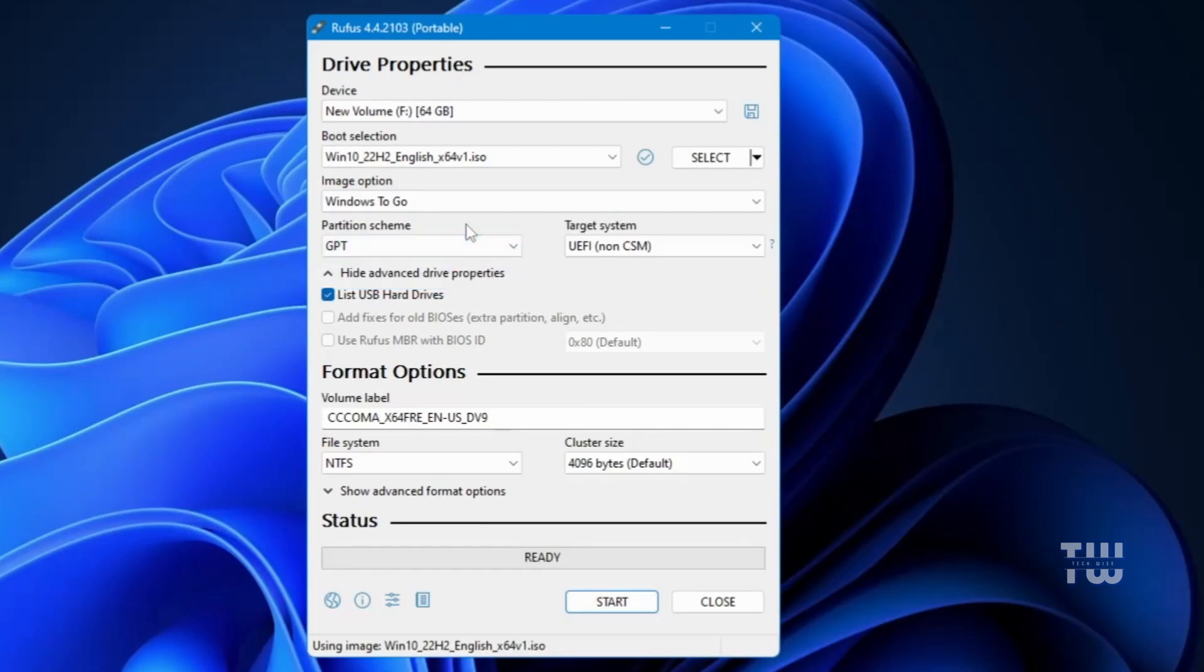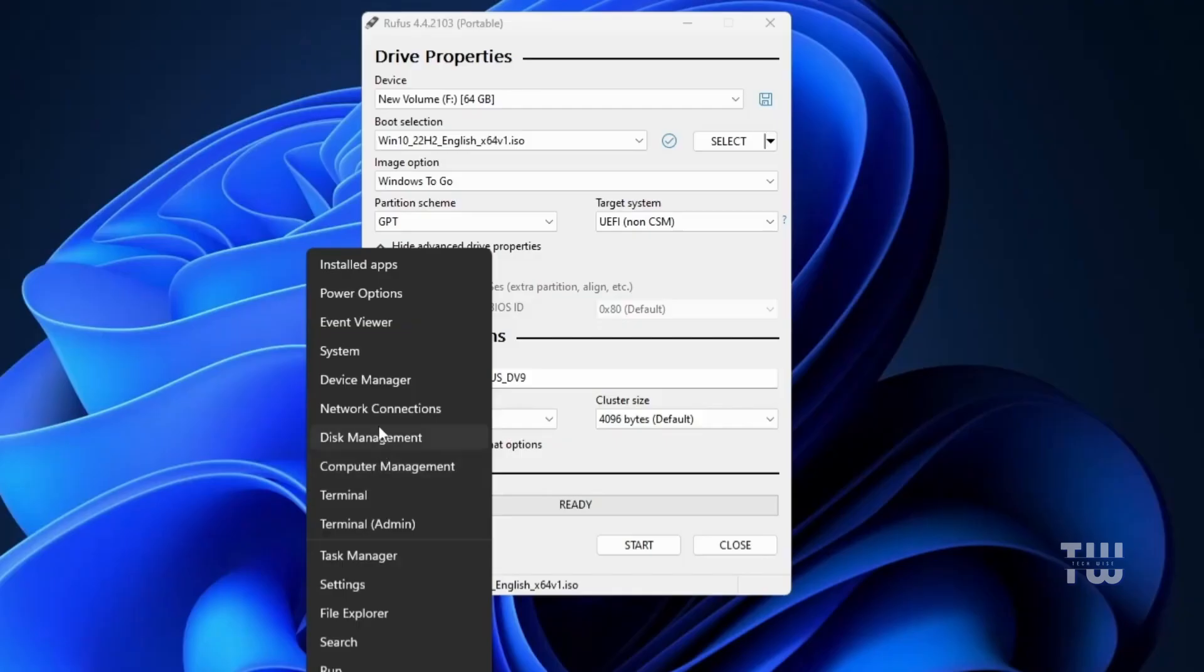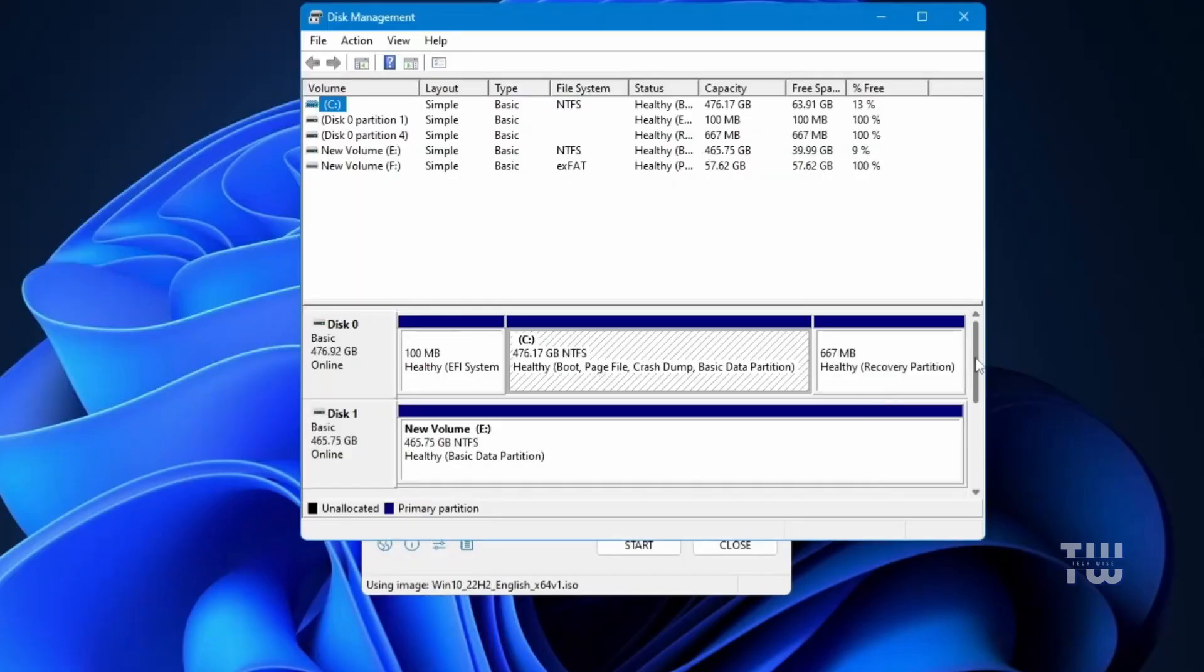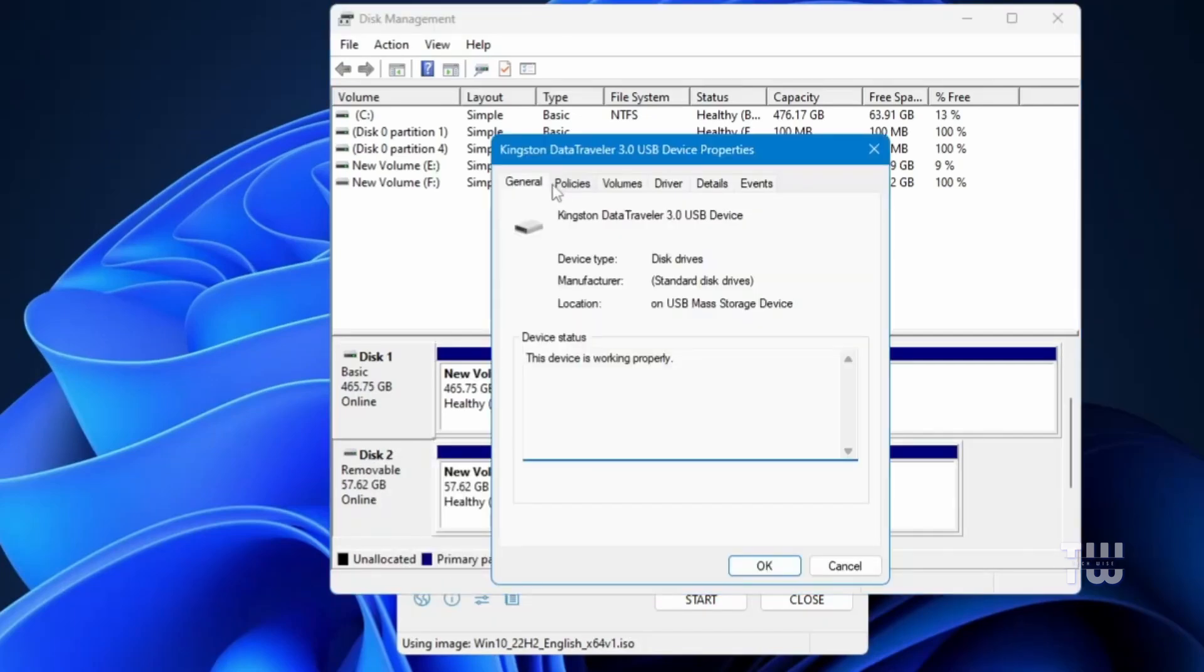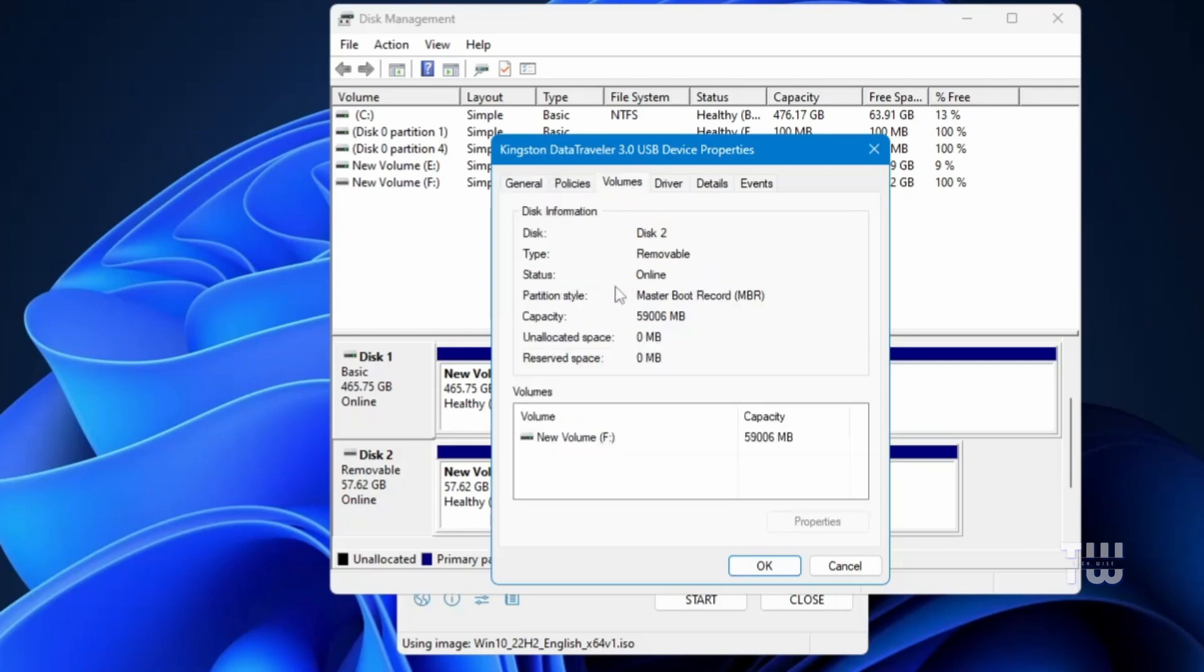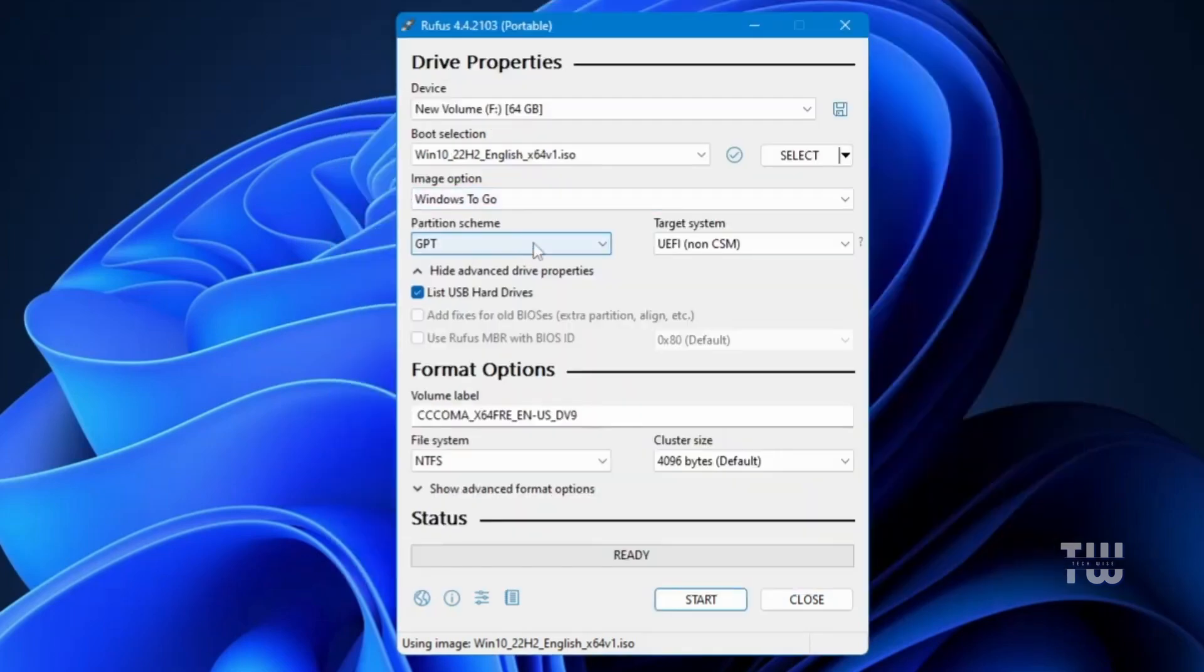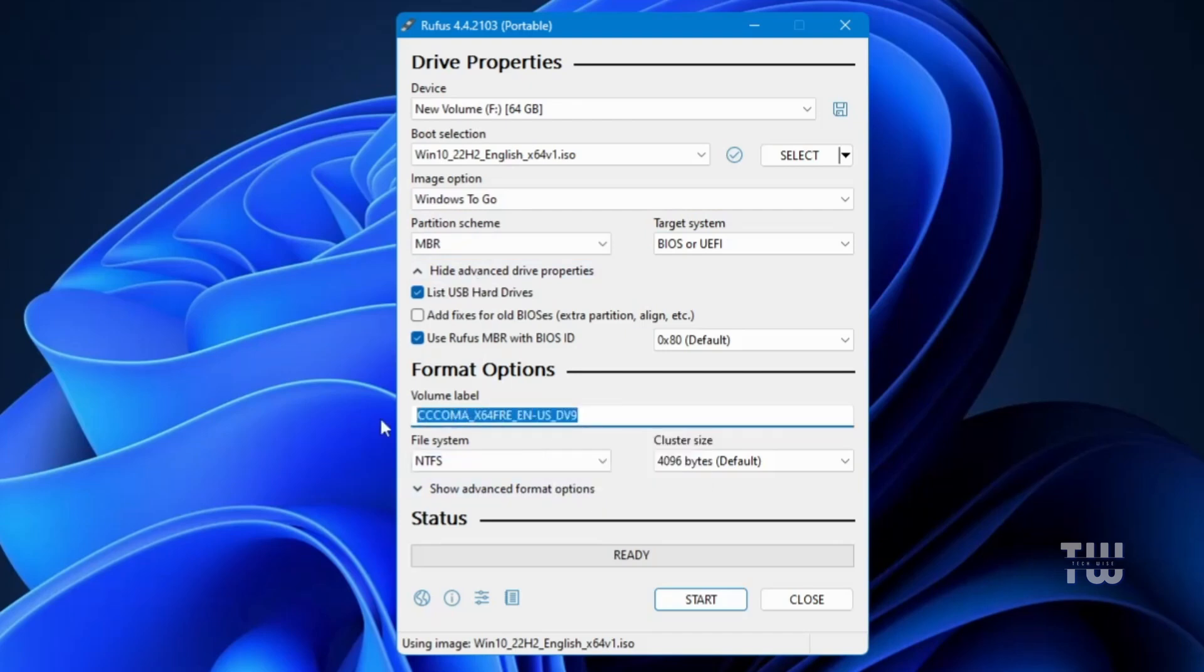Next, Rufus will ask you to choose the partition scheme, either GPT or MBR. This depends on what your USB supports. If you're not sure, right click on the Windows icon and select Disk Management. Find your USB drive and right click on it, select Properties. In the top menu click on Volumes and here you'll see the partition style. For example, my USB uses Master Boot Record or MBR, so I'll select MBR in Rufus. If yours is GPT then select GPT in Rufus. You can change the volume label to something like Windows 10 Portable for easy identification.